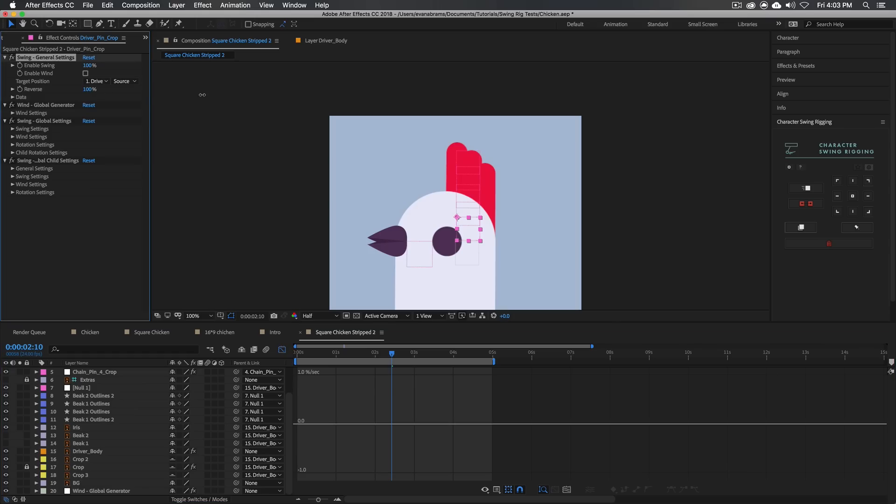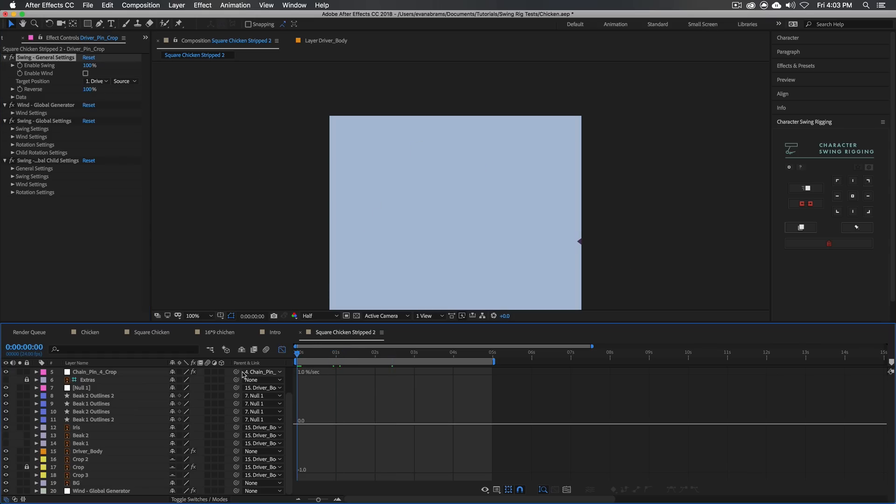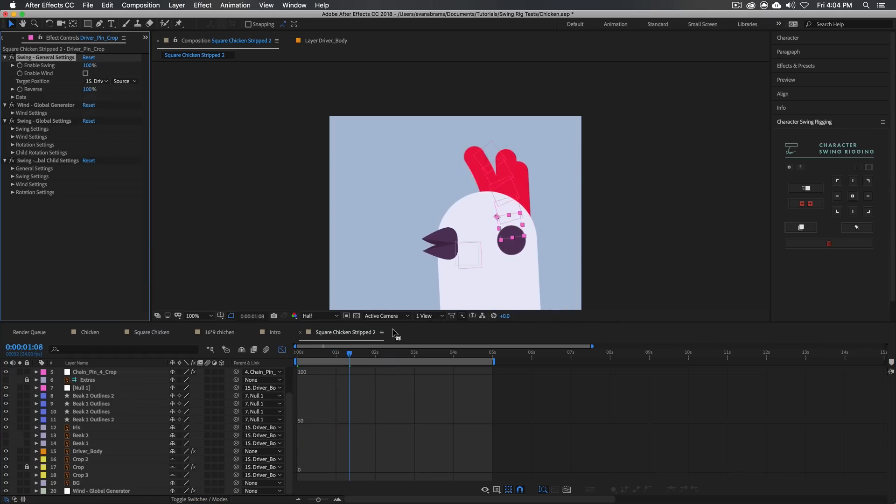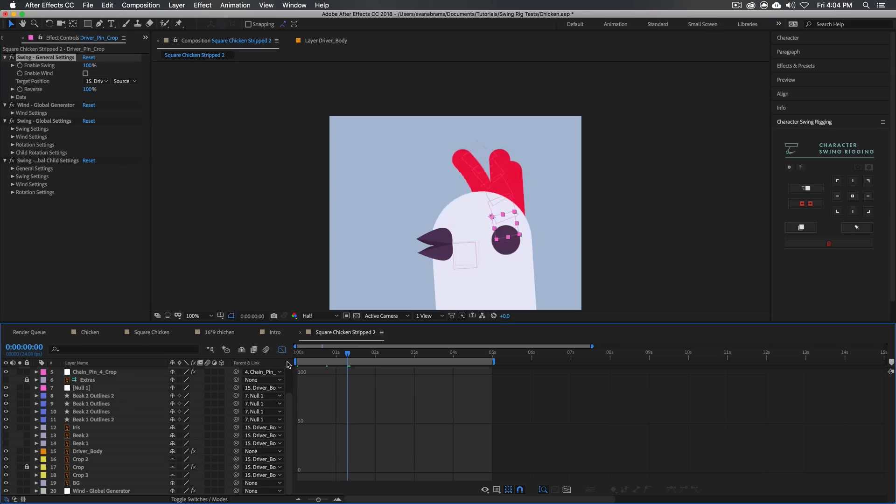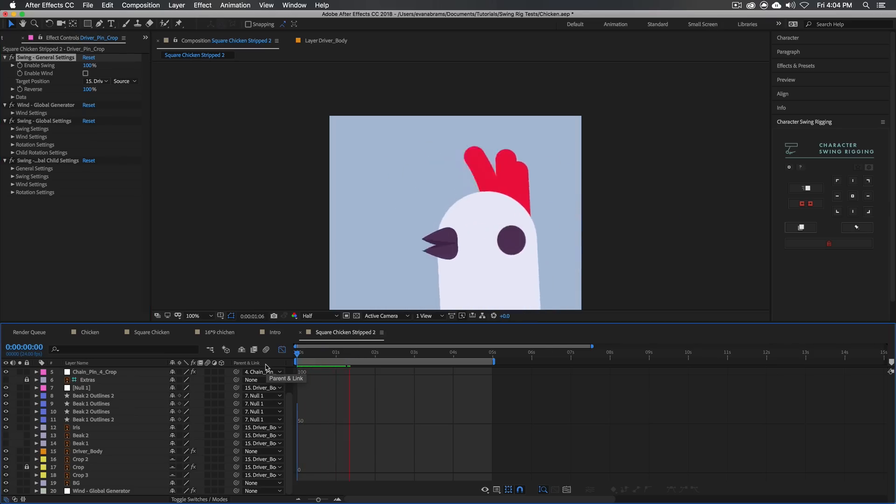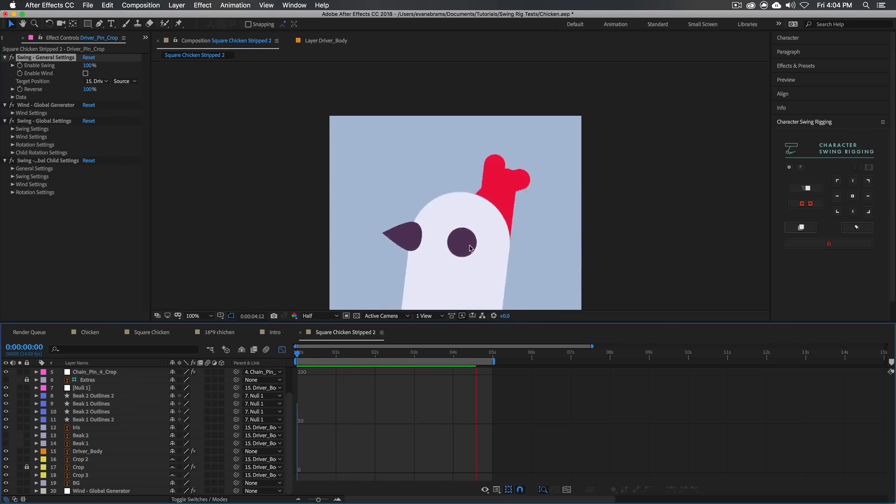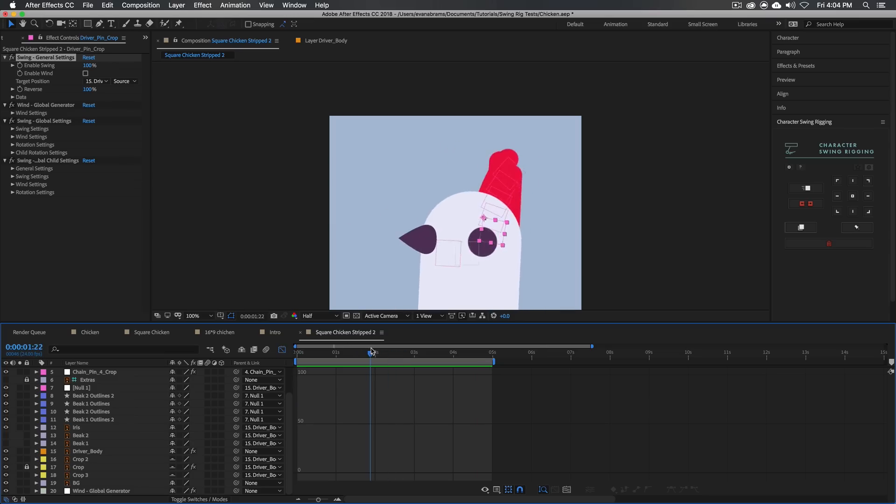All right, now we also need to crank up the reverse here. And now let's play that back. How are we looking here? Oops, I must have undid the driver body thing there. So here we go. Let's have a look at that. Oh, yes. Now we're going. Now it's waggling all over the place, looking very good.